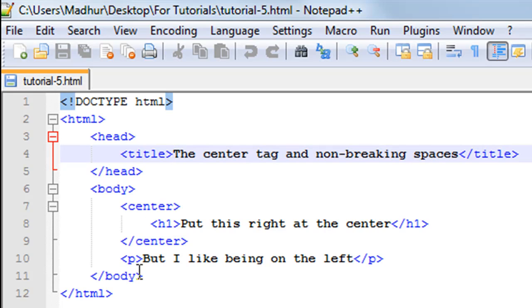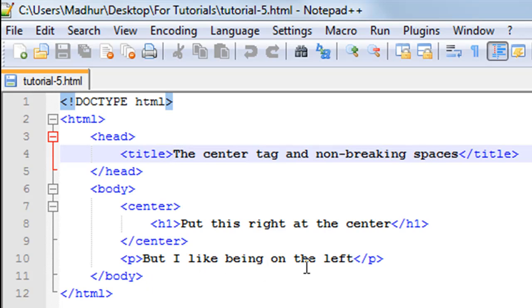Then I have a paragraph on line number 10. I have the opening P tag and the closing P tag on the same line, and I have the text "but I like being on the left" in between.